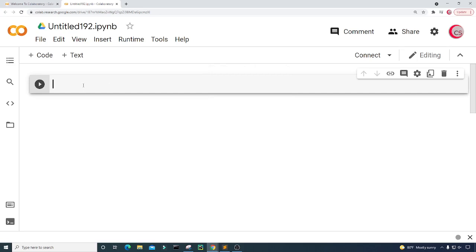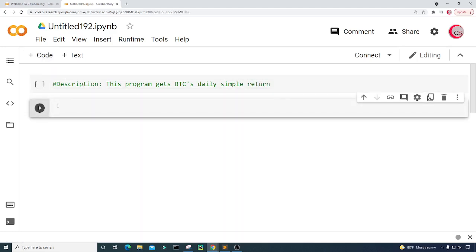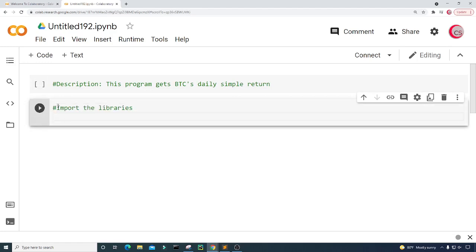In this cell I'm going to put in some comments — a description about the program — so I'll type: 'This program gets BTC's daily simple return.' Then I'm going to create a new cell by clicking the code button in the top left, and in this cell I'm going to import the libraries.